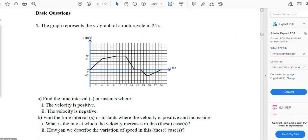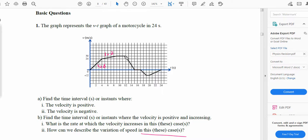The next part asks how we can describe the variation of speed. From 0 to 4 seconds the rate of increase is 6 m/s², and from 4 to 9 seconds it is 1.2 m/s². So the speed is increasing rapidly from 0 to 4 seconds, and increasing slowly from 4 to 9 seconds. The rate of increase of speed from 0 to 4 seconds is greater than from 4 to 9 seconds. Thank you.